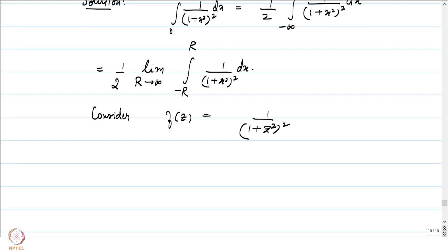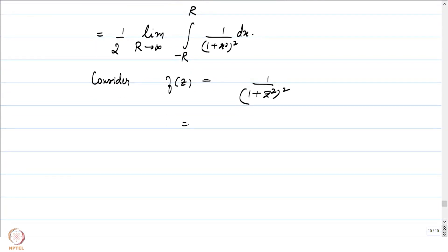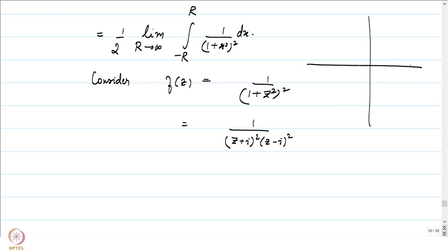The integral from 0 to ∞ of dx/(1 + x²)² equals (1/2) times the integral from −∞ to ∞ of dx/(1 + x²)², being an even function. This in turn is the limit as R → ∞ of (1/2) times the integral from −R to R of dx/(1 + x²)². We consider f(z) = 1/(1 + z²)².